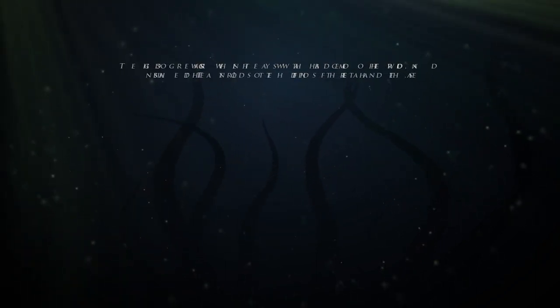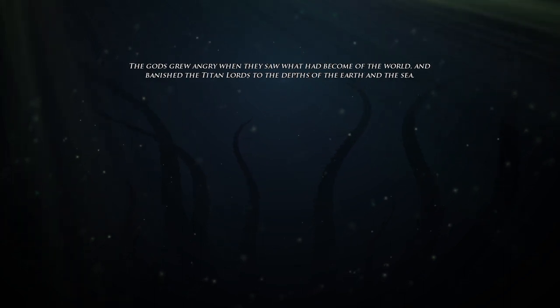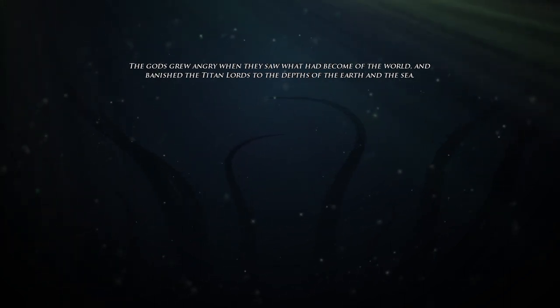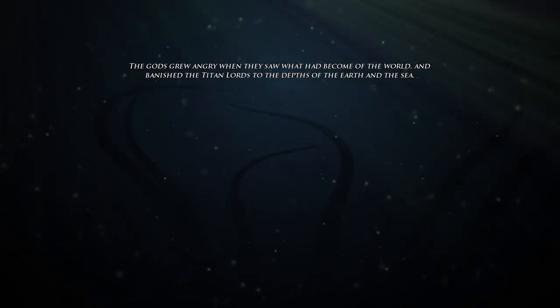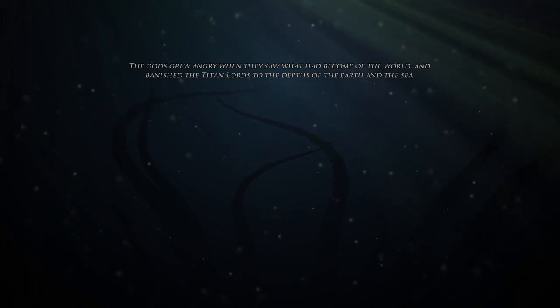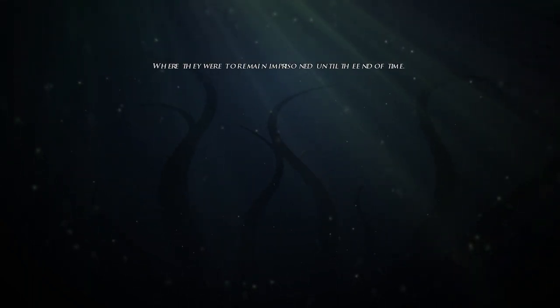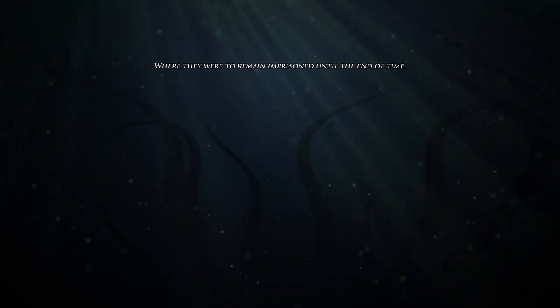The gods grew angry when they saw what had become of the world and banished the titan lords to the depths of the earth and the sea, where they were to remain imprisoned until the end of time.